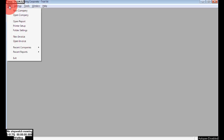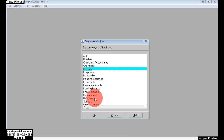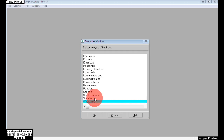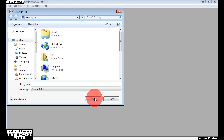Welcome back. Today in this session I will show you how to maintain your company accounts in case you have any branches, and how to keep your accounts information in your WinX accounting software.